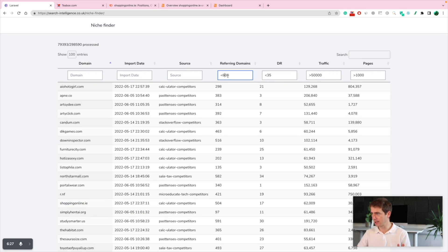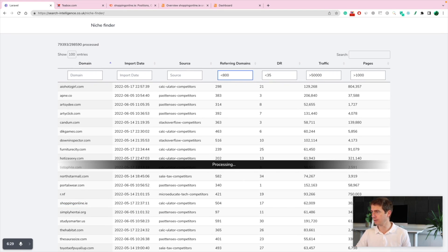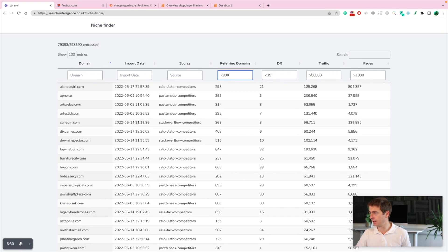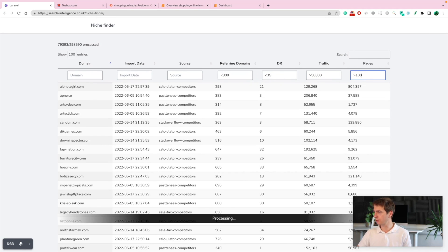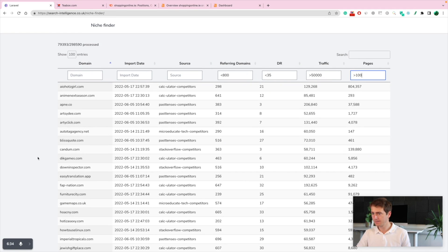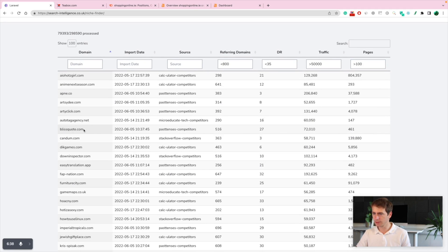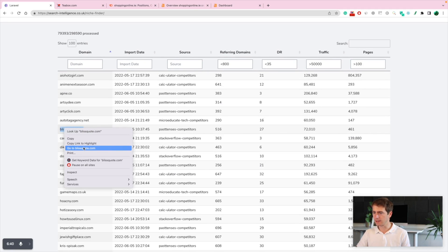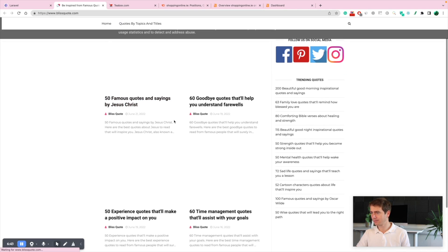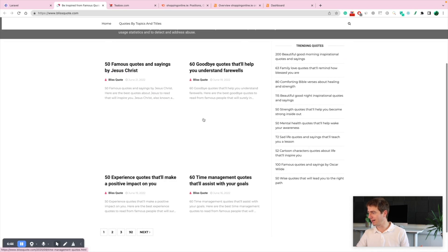You can even increase the metrics now. And let's say pages more than over 100. So now we have even more. Look at this. This quote.com. That's crazy.